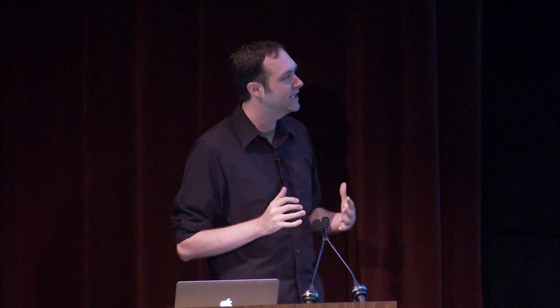Let's start with a classic visualization. While visualization gets a lot of attention today, it has a long and rich history. This was a chart originally created centuries ago by William Playfair, who could be credited as the inventor of the pie chart. Despite its ubiquity, it's actually a relatively modern invention — about 200 years old. In this case, we see a mashup of multiple data sets: the weekly wages of a mechanic and the prices of wheat plotted together, with the reigning English monarch shown along the top.